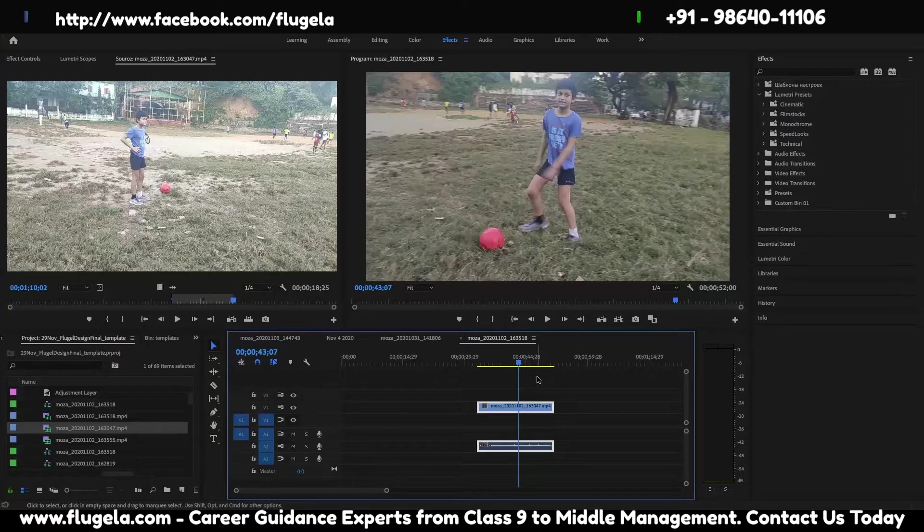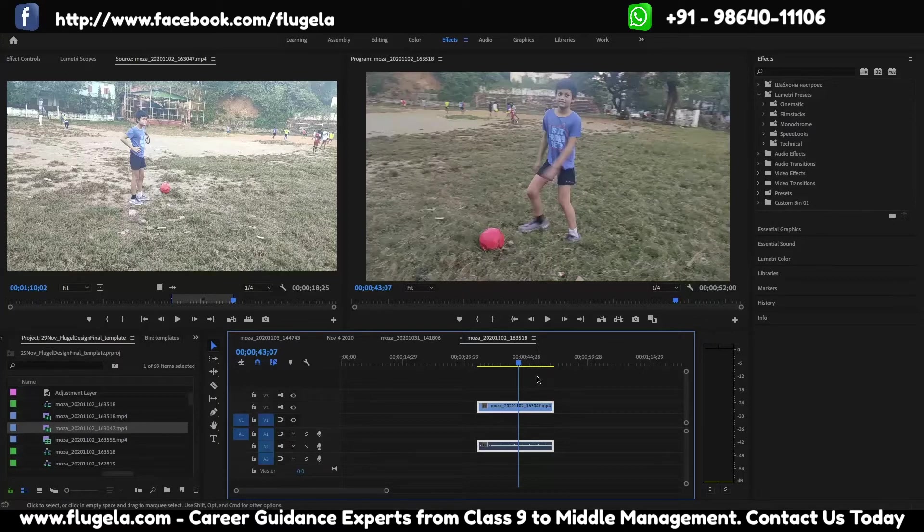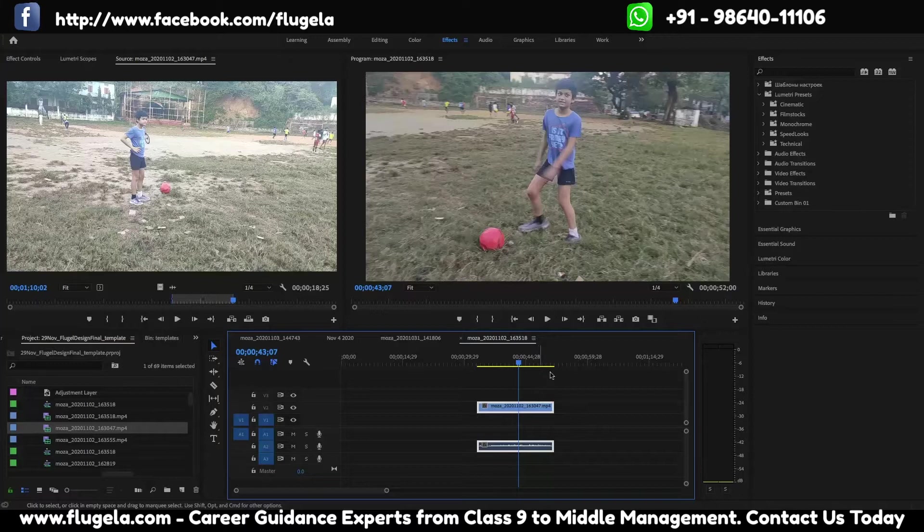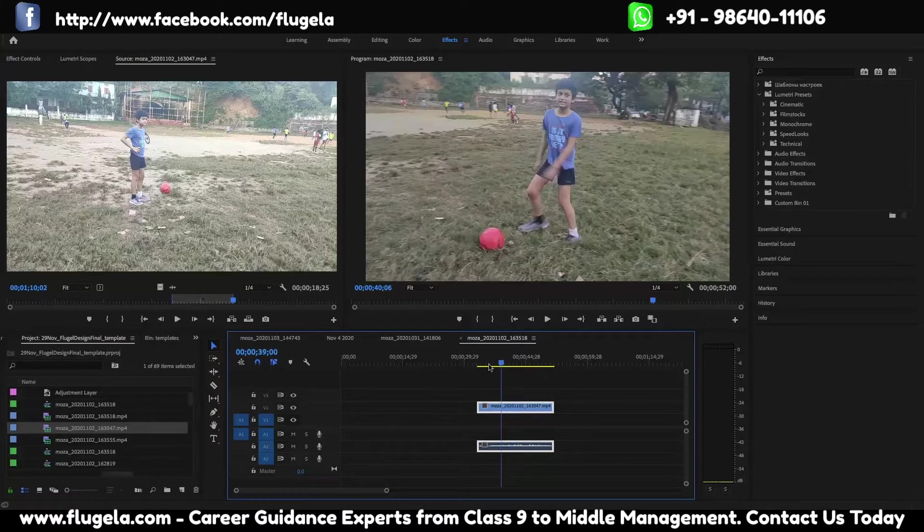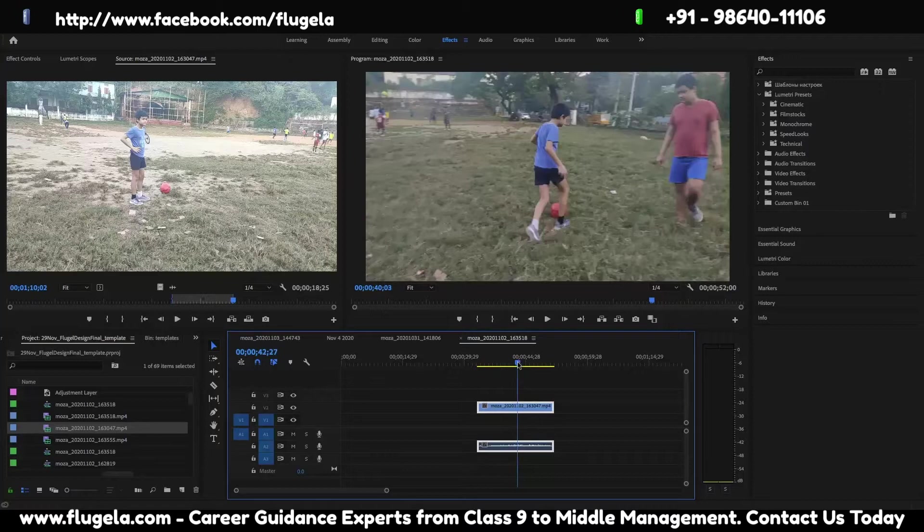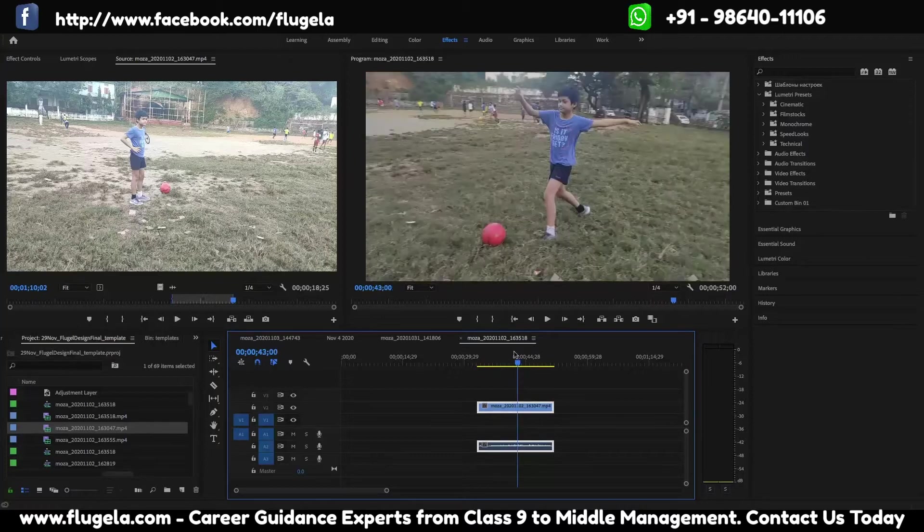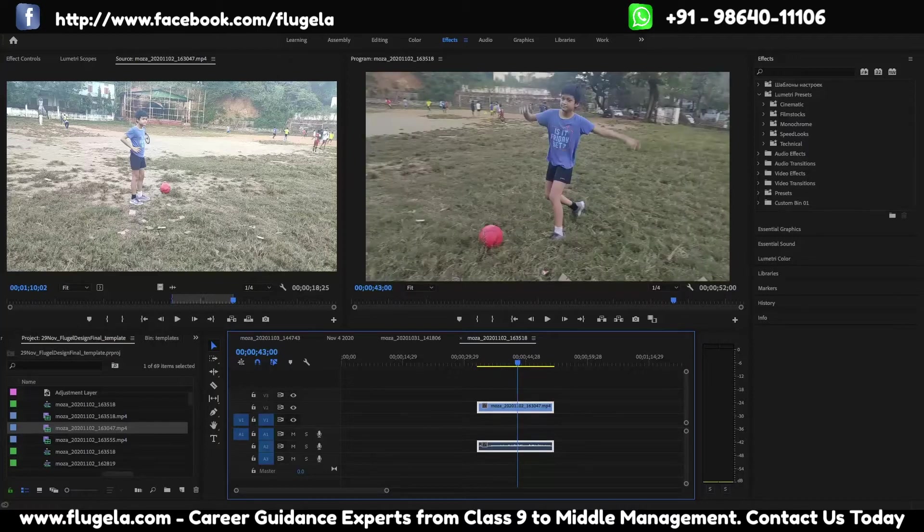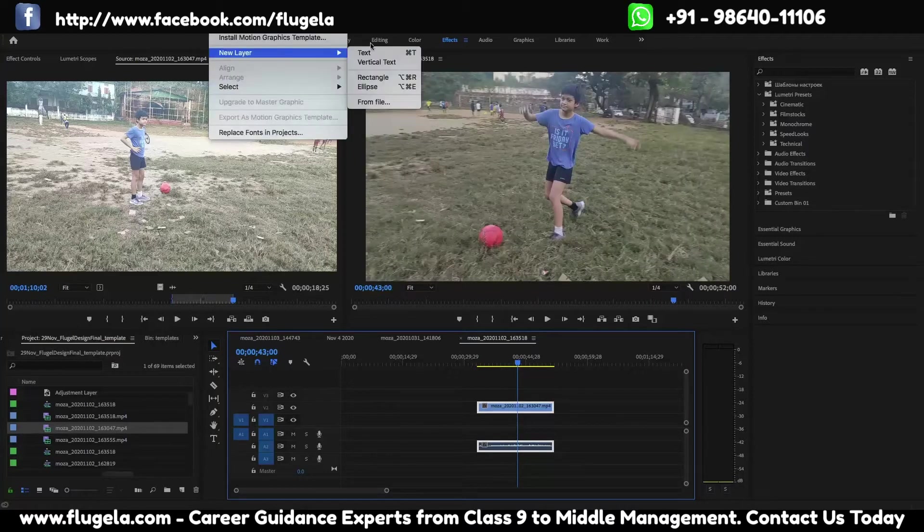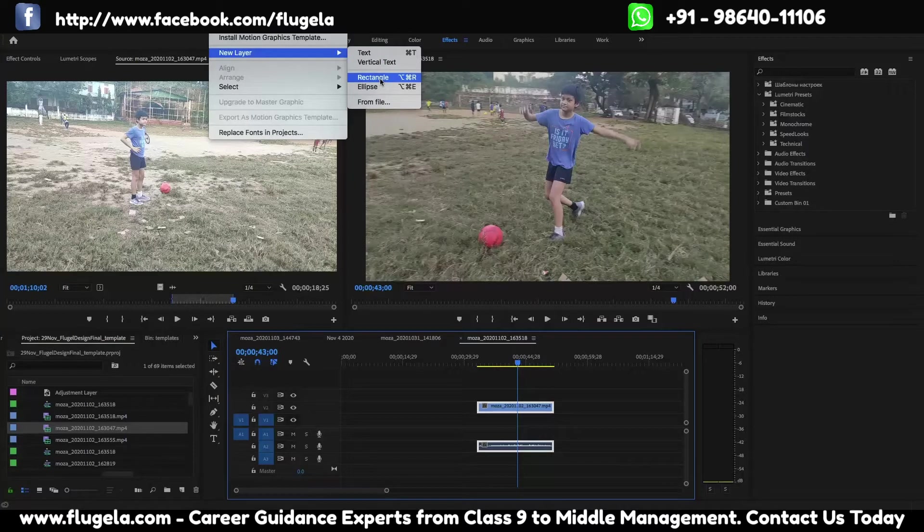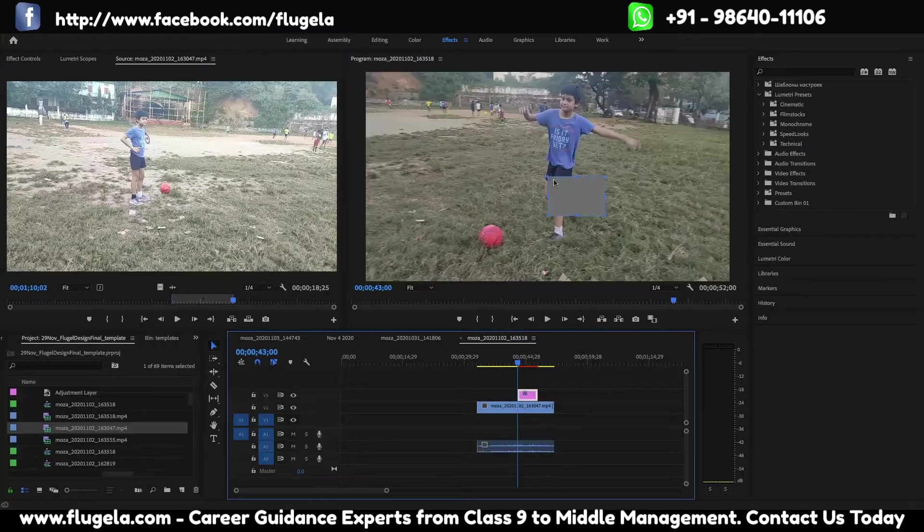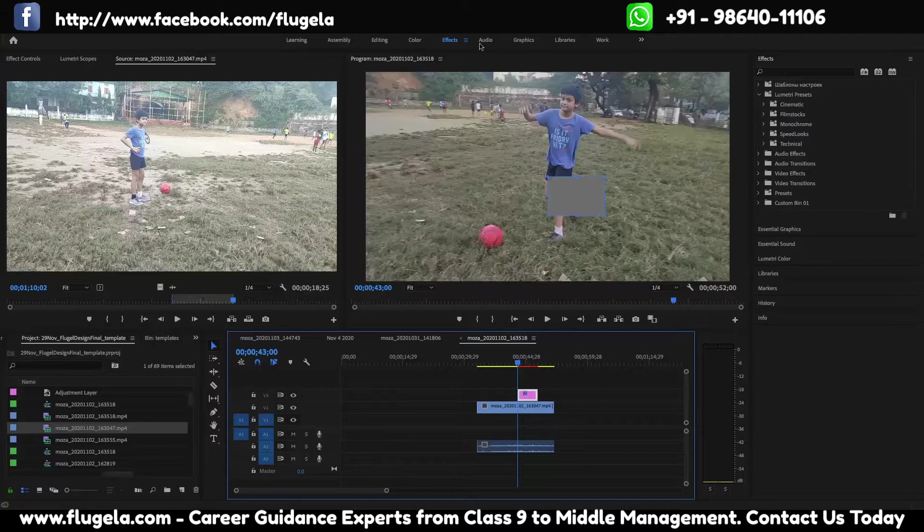This is a sample clip which I have taken, and I will show you how to add square and rectangular layers to a video. So let us go to new layer and then we can add a rectangle to it. Now we click on the graphics panel.